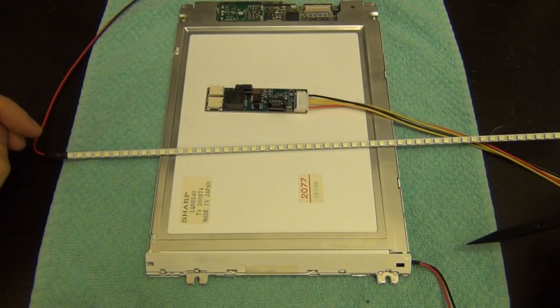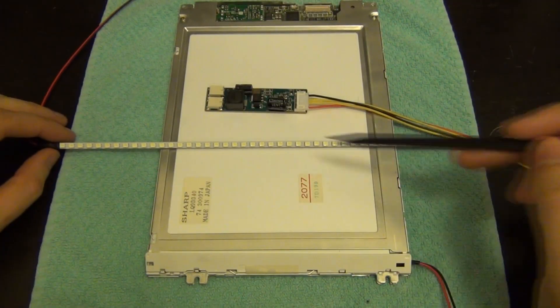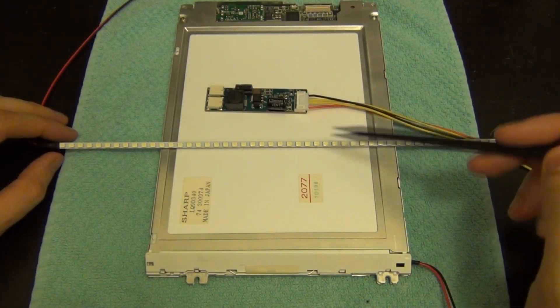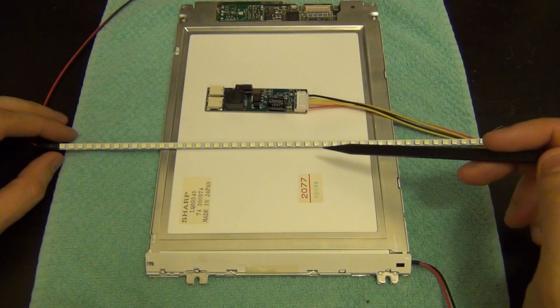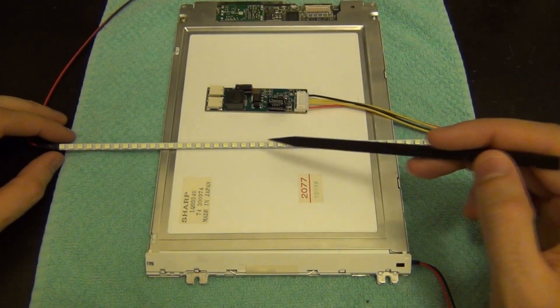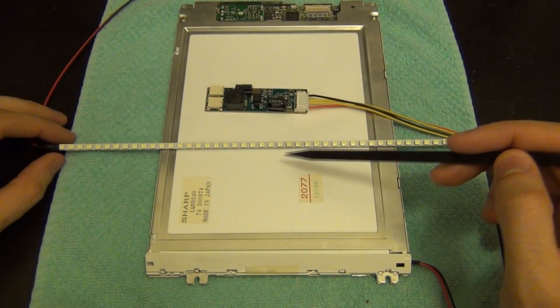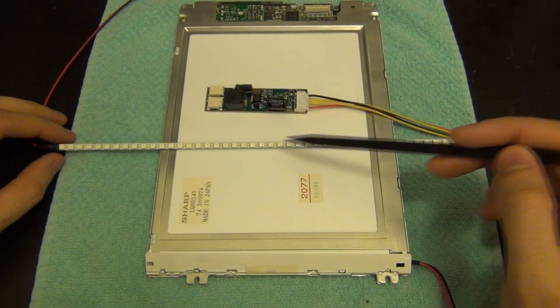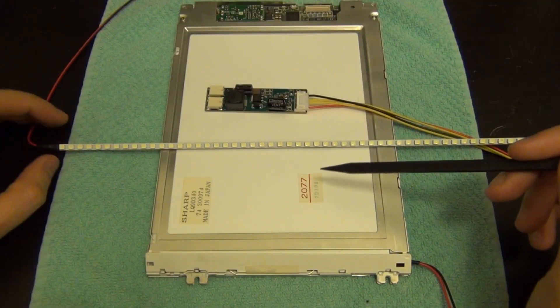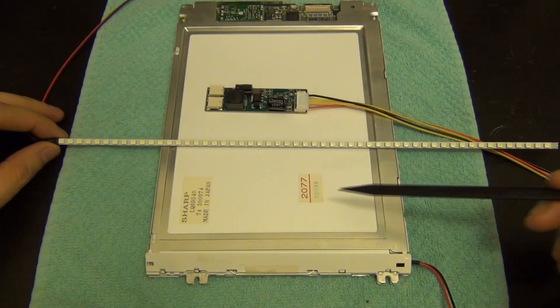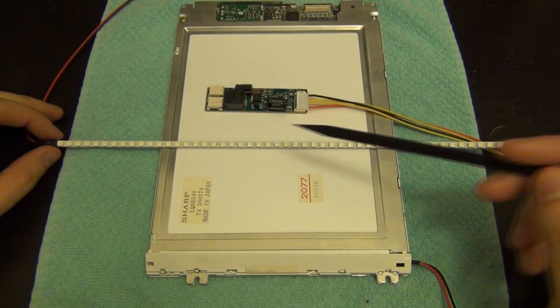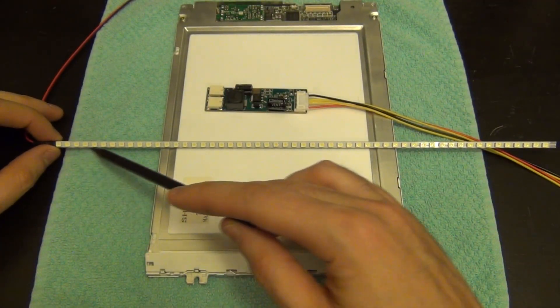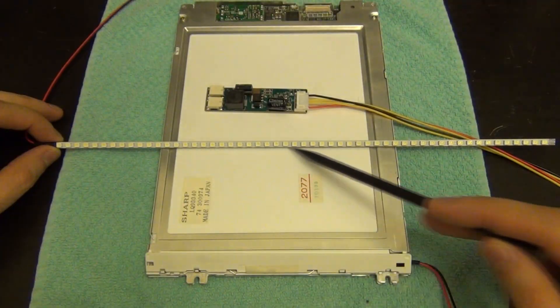Before you can cut it you need to make sure you know how they're wired, because otherwise if you cut it somewhere arbitrarily then what's going to happen is that some of the LEDs may not be lit up anymore because they could be in series and you've cut the end of it off.